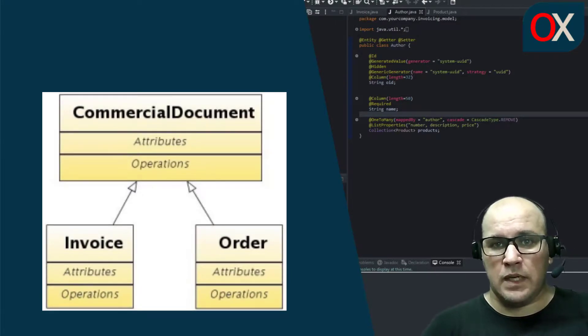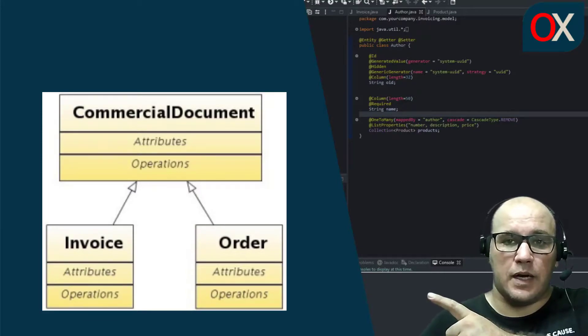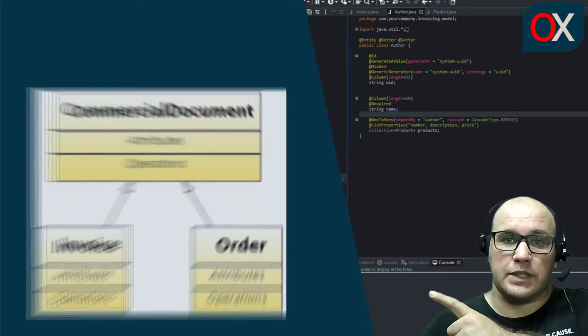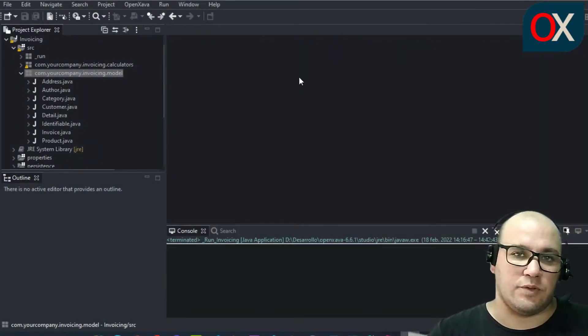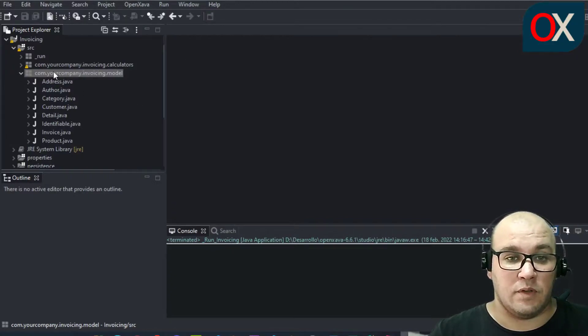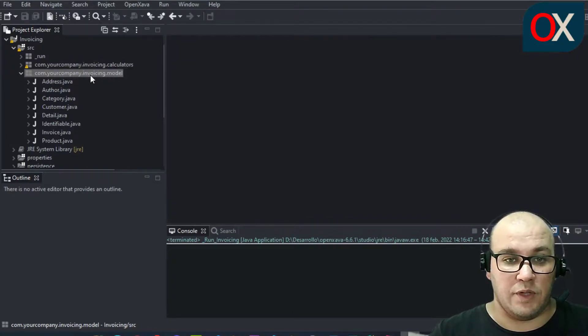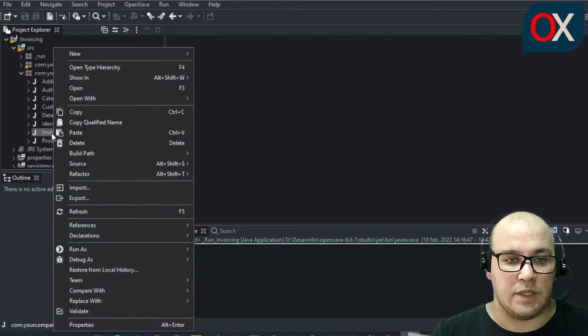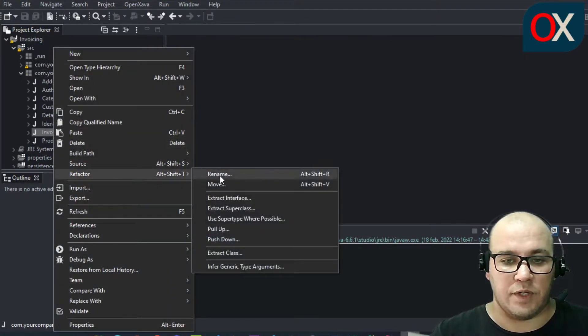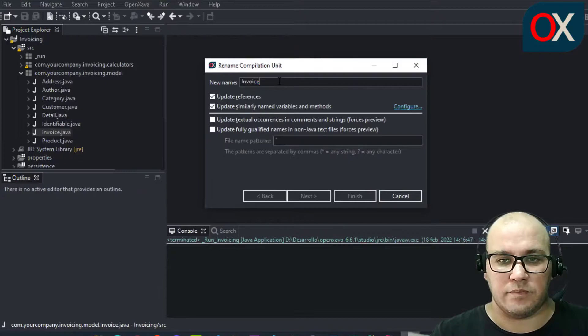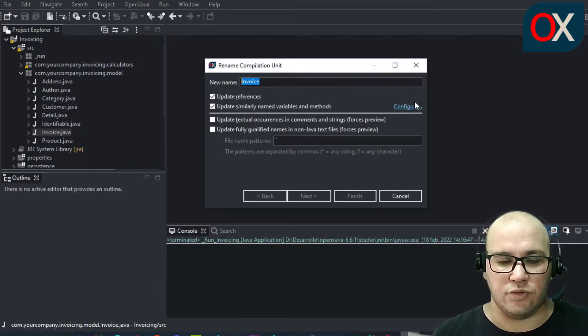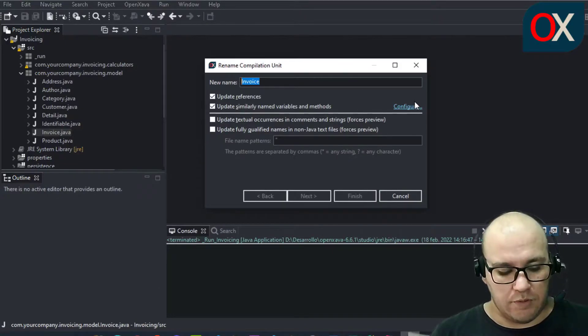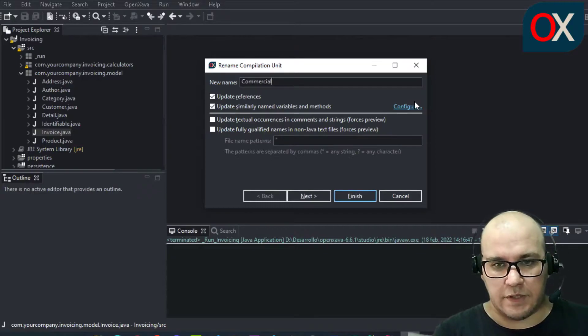Here you have the UML diagram for commercial document. We start to refactor our code. So, go to the model package, locate Invoice, right click on it, go to refactor and click on rename. Here you need to change invoice for commercial document.